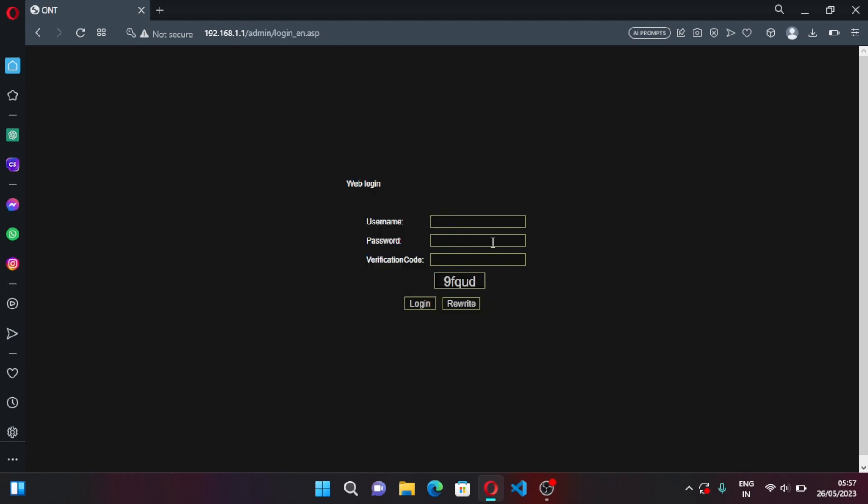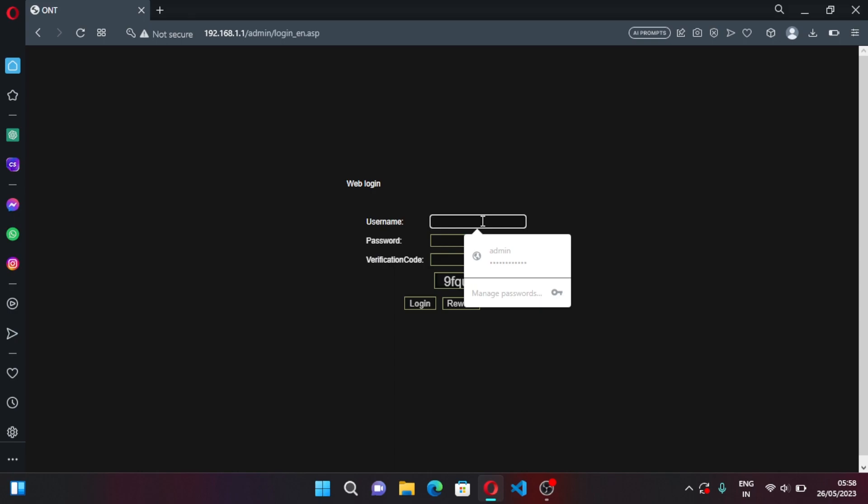Now you have to enter your router's, your modem's login and password. I know mine, if you don't know yours you can look at the back of your modem. If it doesn't work you can contact your ISP provider or the person who installed it because they might have changed it for security reasons.